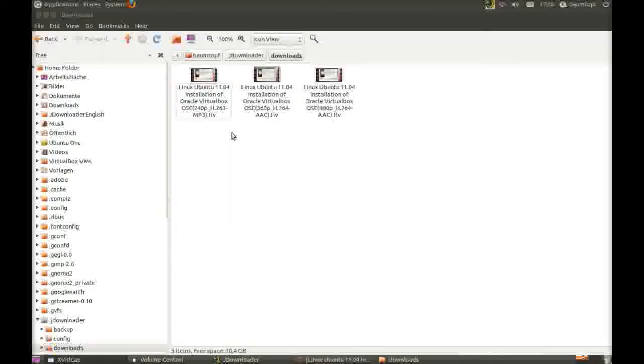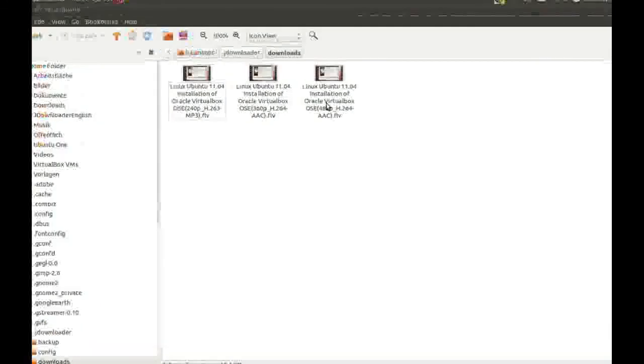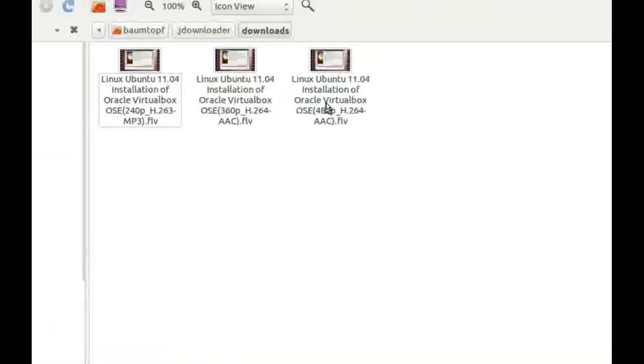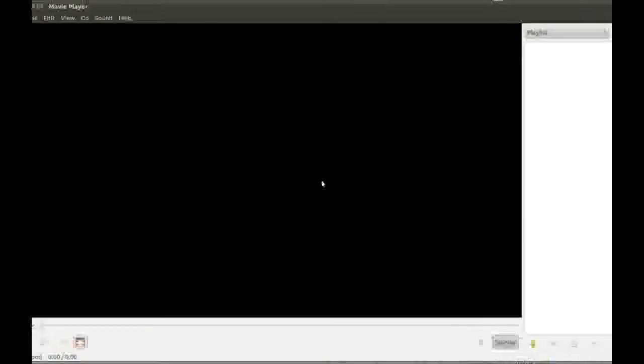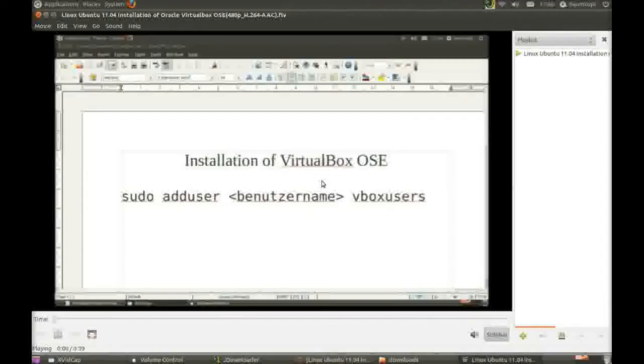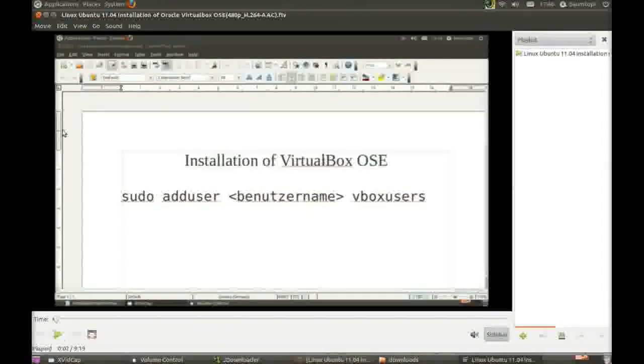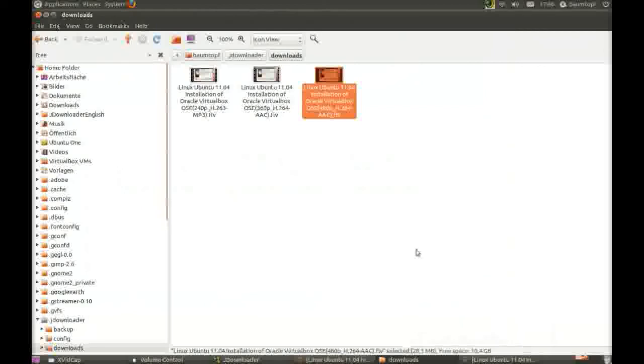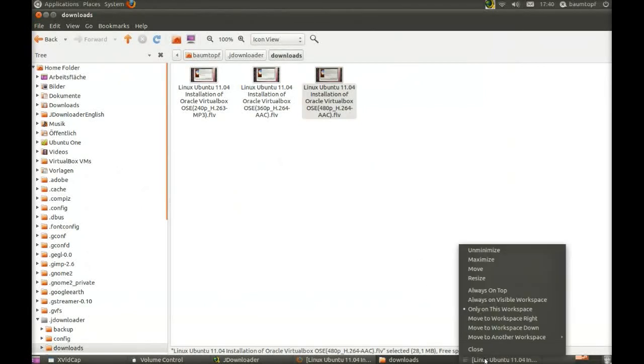And now you can test your downloads. Click on it. For example this video here. And you can see it works.